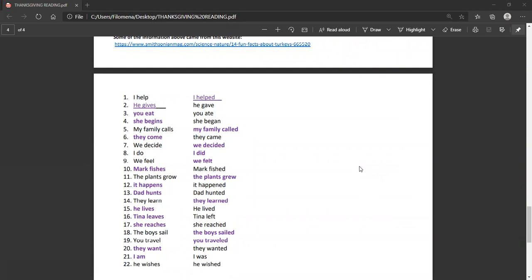Three, you eat. You ate. Four, she begins. She began. Five, my family calls. My family called. Six, they come. They came. Seven, we decide. We decided.